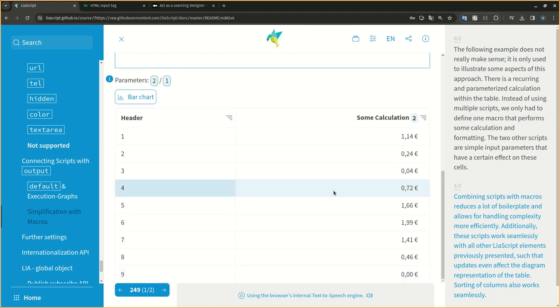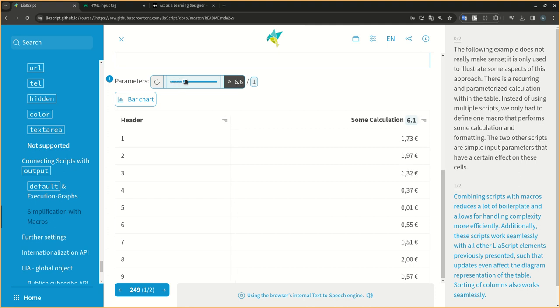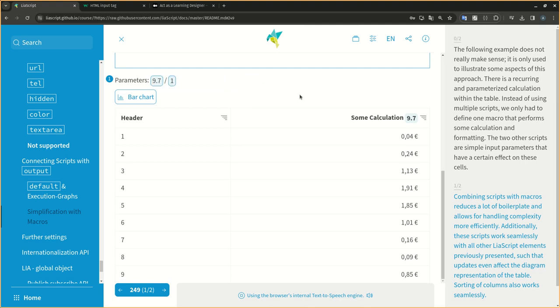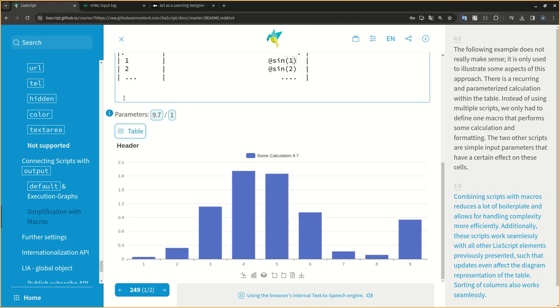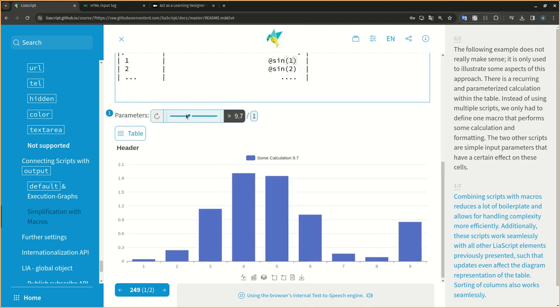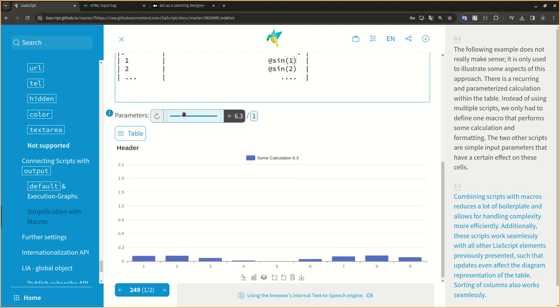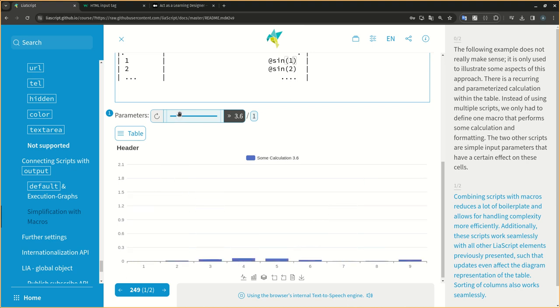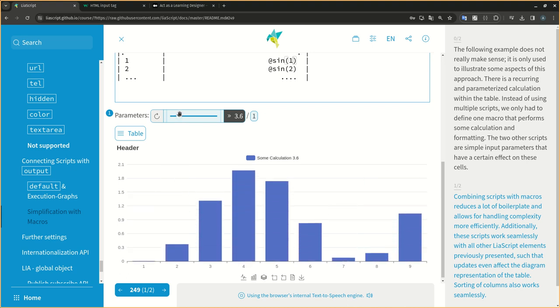Combining scripts with macros reduces a lot of boilerplate and allows for handling complexity more efficiently. Additionally, these scripts work seamlessly with all other LIA script elements previously presented, such that updates even affect the diagram representation of the table. Sorting of columns also works seamlessly.